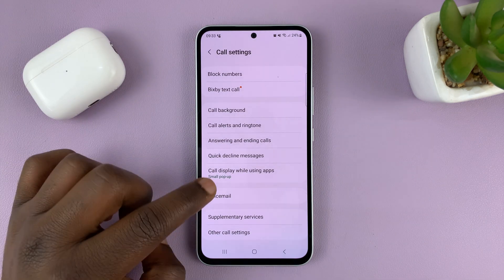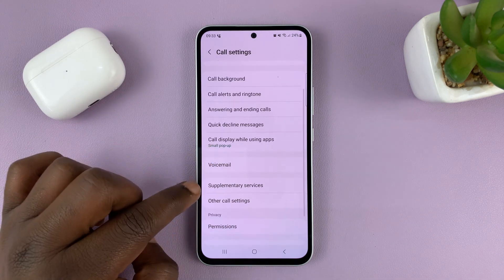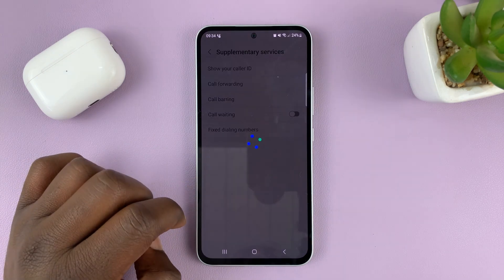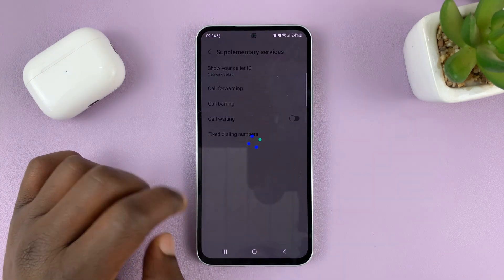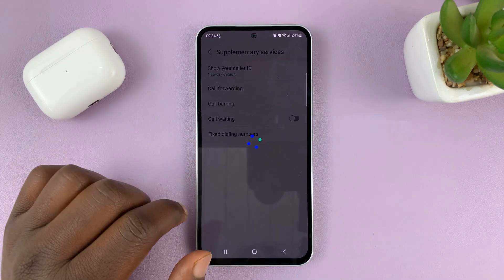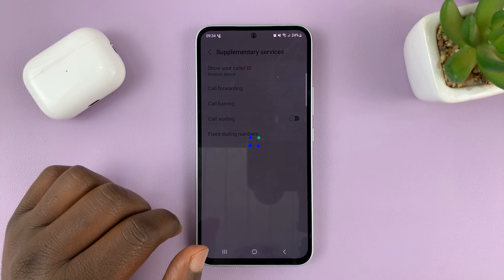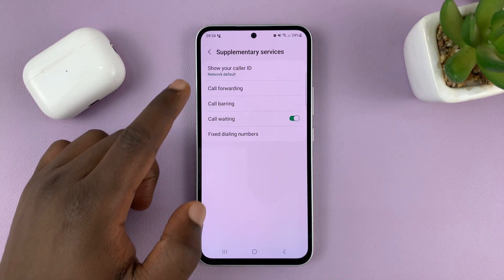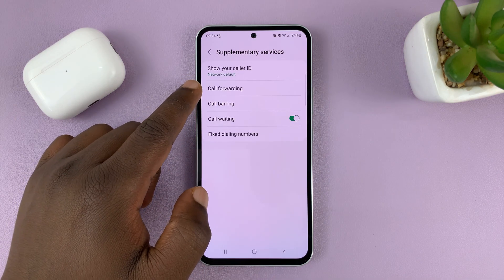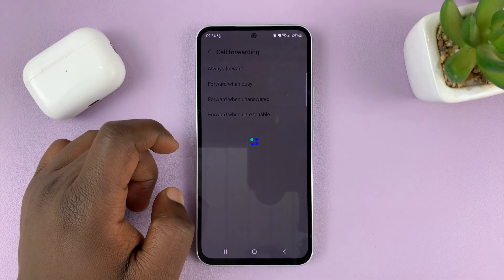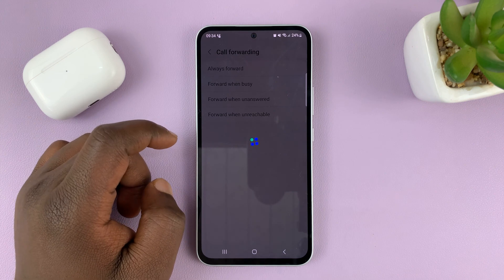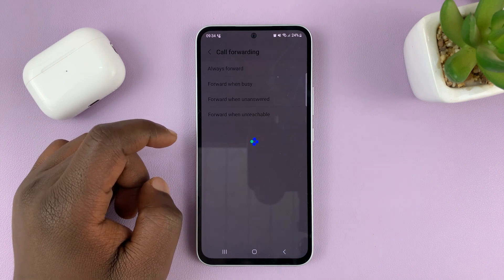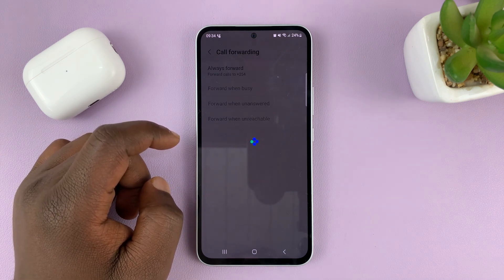On the call settings page, go to Supplementary Services and tap on that. It will allow you to check the current status. Then tap on Call Forwarding and wait for it to check the status.